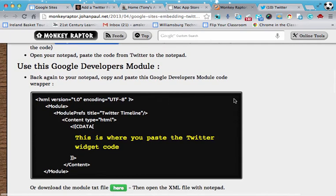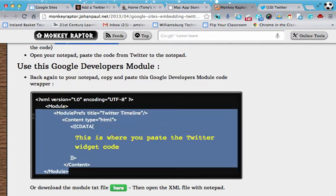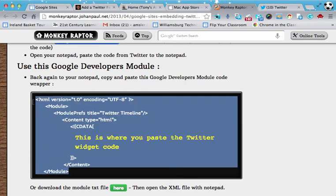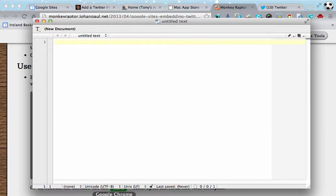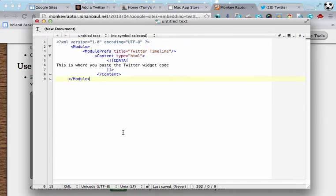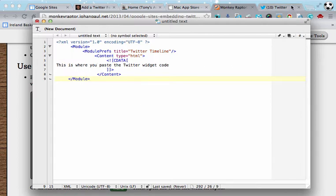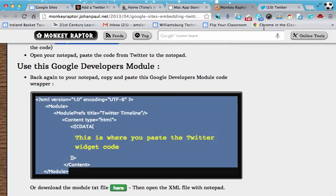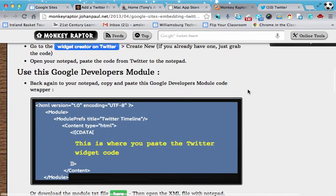And the first piece of code that you're going to need is the developer's code. All you need to do is to copy that, open up your text editor whether it's notepad or text wrangler. In this case I'm on a Mac so I'm going to bring up my text wrangler and I'm going to paste it right there in our untitled text. Notice here is where we're going to paste the Twitter code.